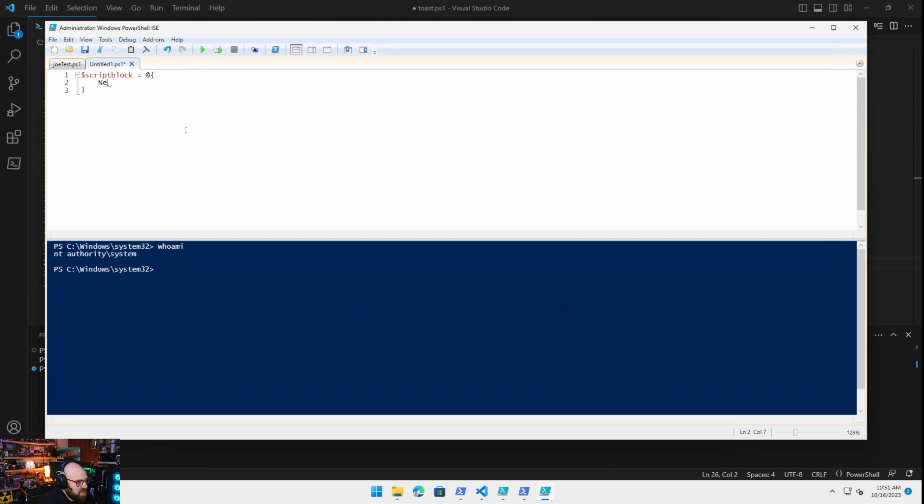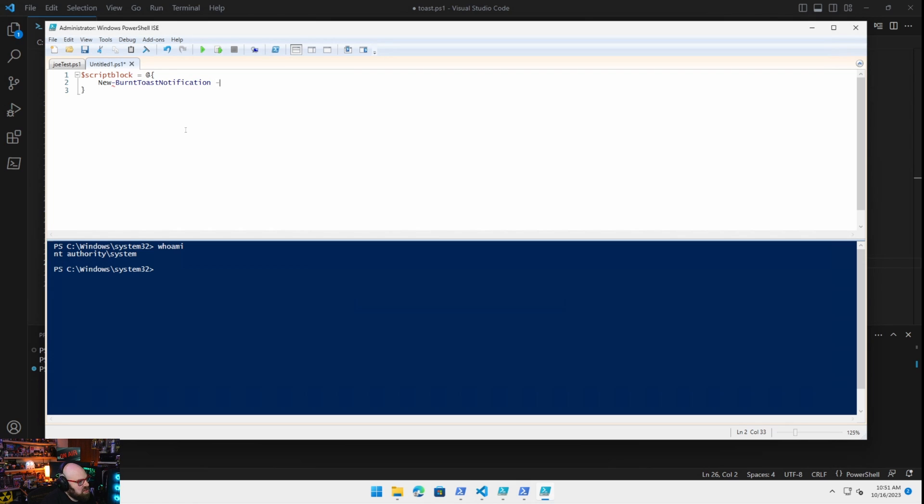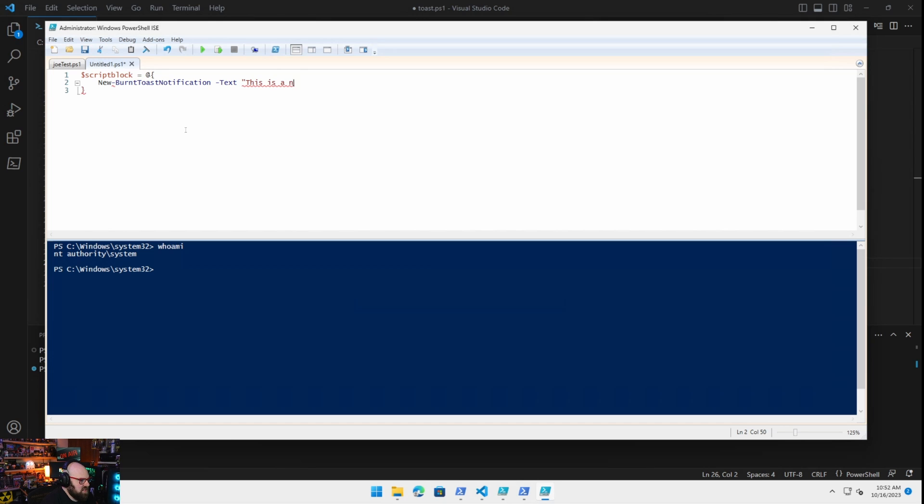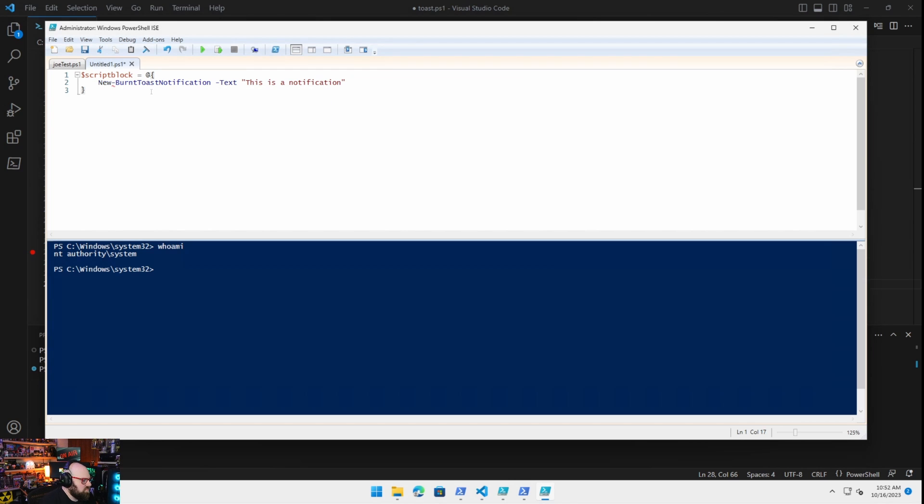And I'm going to do the same thing. New Burnt Toast notification, text is going to be this is a notification. What's the problem here? Oh, no at. There's no at for a script block. My bad. Okay. So new Burnt Toast has this notification. Same thing we did.